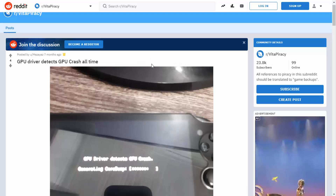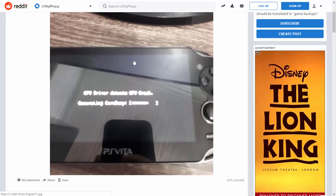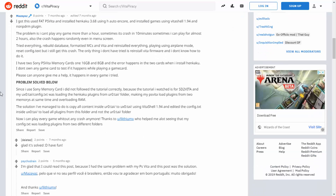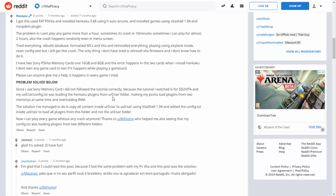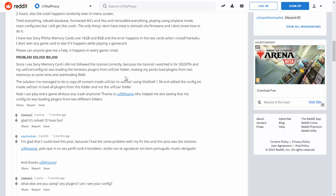I found the second fix on Reddit — there might even be more options, but these are the main two. This person's PlayStation Vita GPU was crashing all the time while playing games. Basically, they were using an original Sony memory card and had watched a tutorial on YouTube about installing something, but the tutorial used SD Vita. They were loading plugins from the URO, but they were loading off the UXO. So their PS Vita was loading plugins from two different memory locations at the same time, overloading the RAM. What they had to do was move all of their plugins from the URO into the UXO — copy the contents of the folder over, then edit the config file to put the plugins back in. If you have an original Sony memory card and are installing plugins, make sure you install them to the UXO and not the URO, because loading plugins from two different places was making the PlayStation Vita crash.